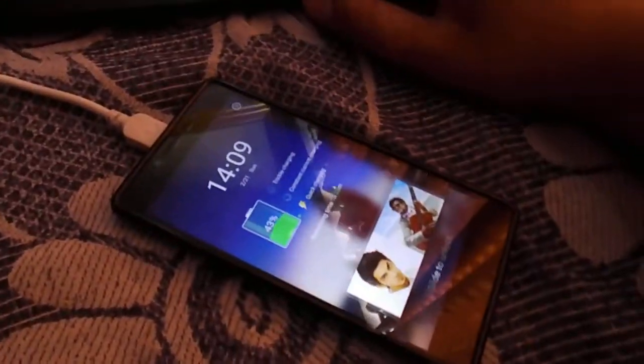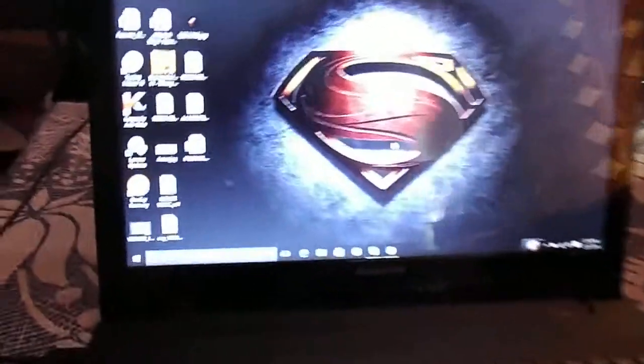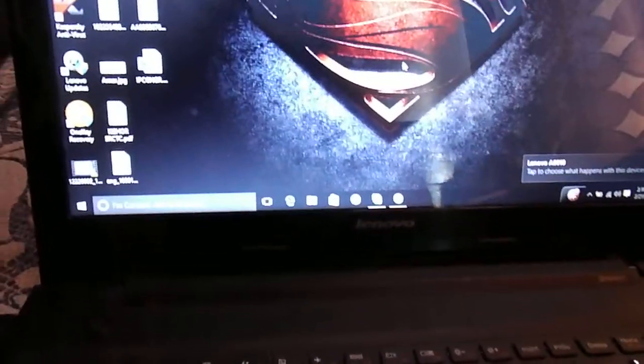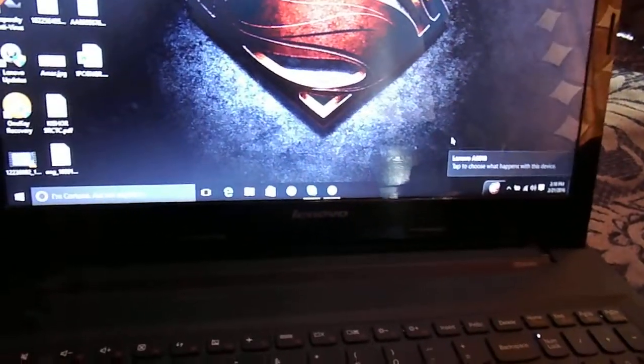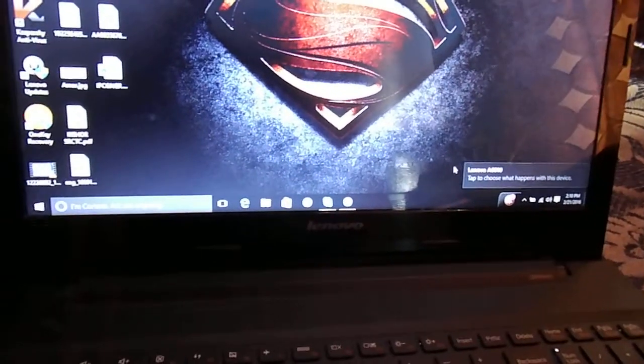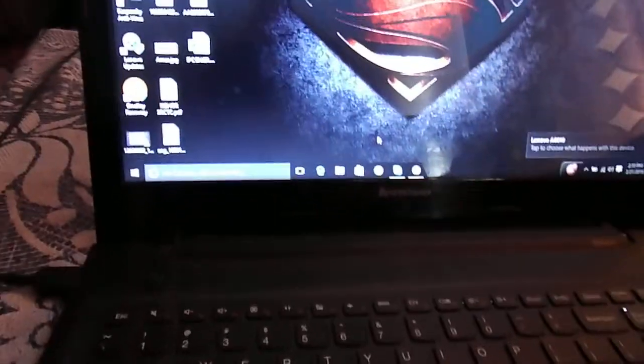Then just wait. Here it is shown: Lenovo A6010 connected.